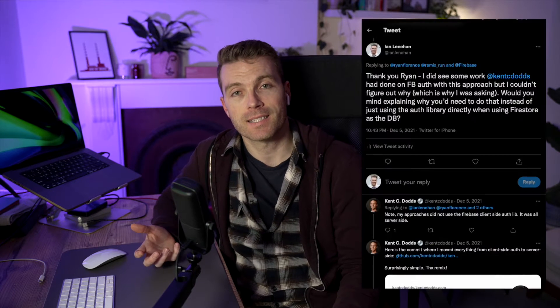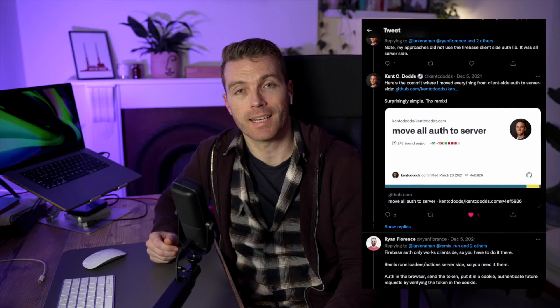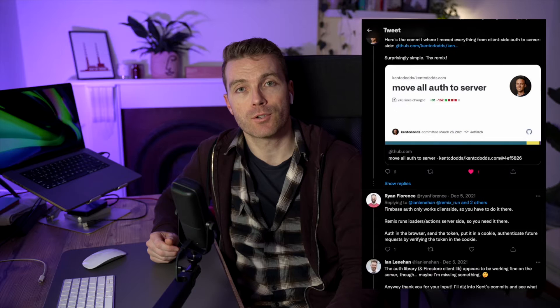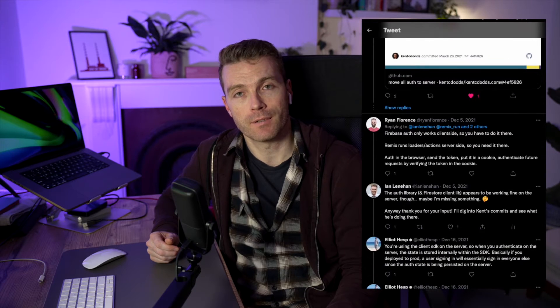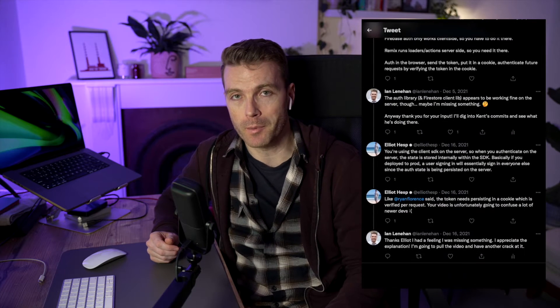A big thanks to Kent C. Dodds, Ryan Florence, and Elliot Hesp, the guy who created the React Native Firebase library, for helping me with the correct implementation. So this video is going to feature a mix of new stuff, plus some content from the original video, starting with this intro.